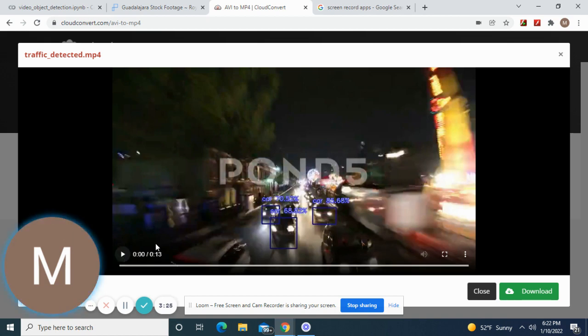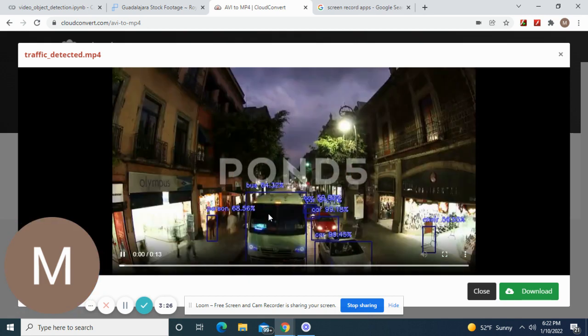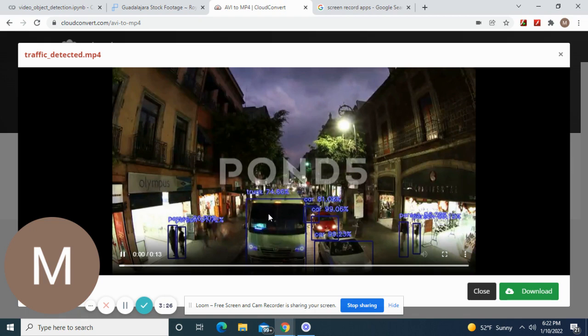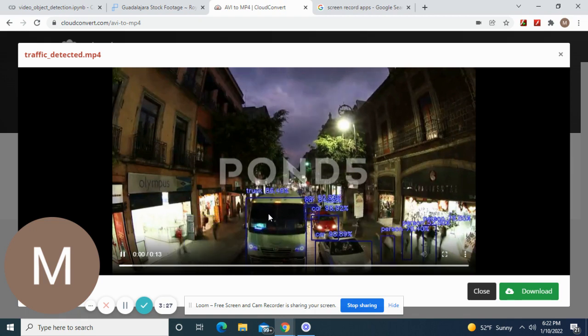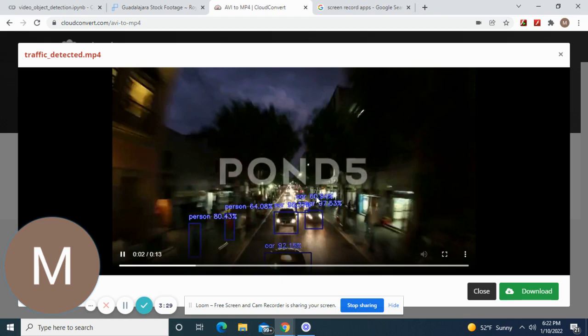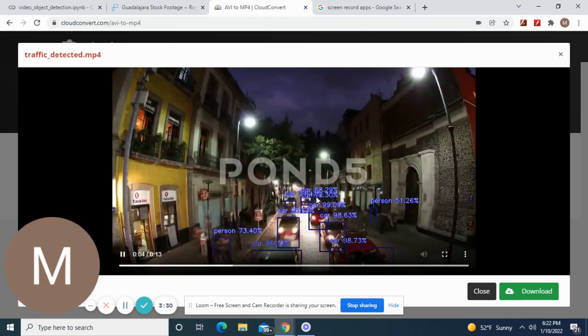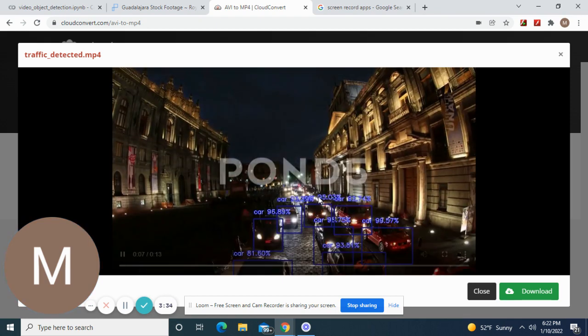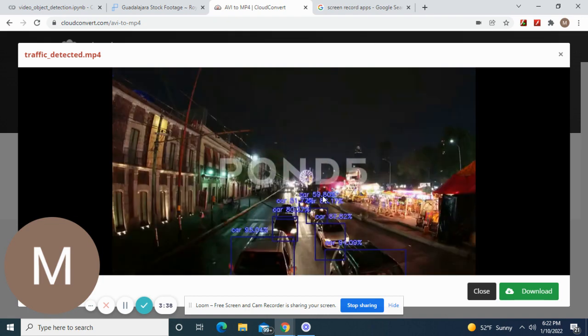Then you're going to convert it and then you can download it if you want. Now let's play it. This is in Guadalajara. I couldn't find too many videos of Mexico at night. Nice place to vacation, most of Mexico.